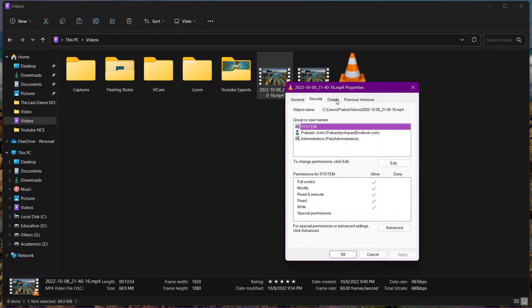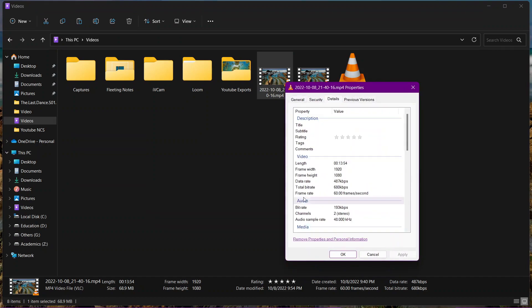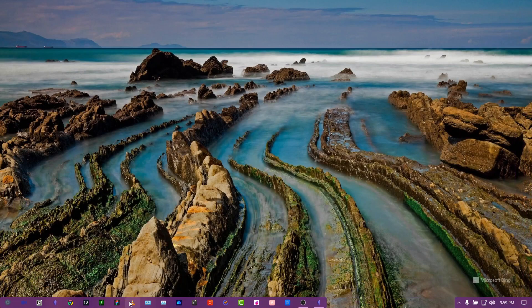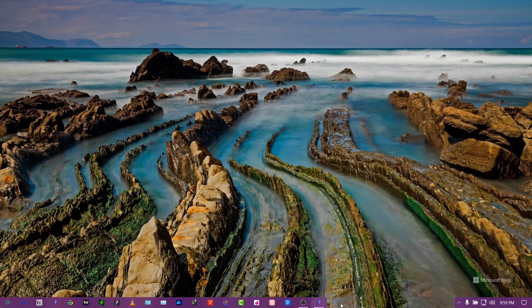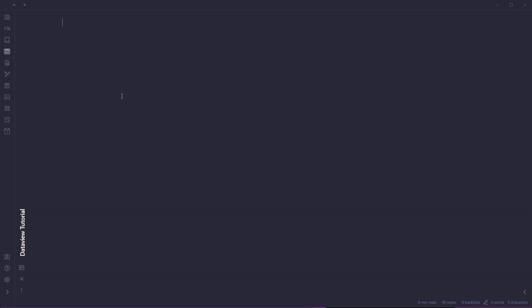Just like this video has data such as length, frame width, and frame height, our notes also have data. Some data is automatically created, such as the creation date, modification date, etc. But we can also add more data to our notes in order to better utilize them in the future.